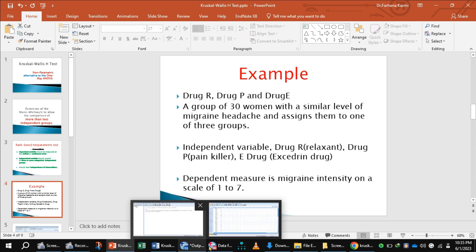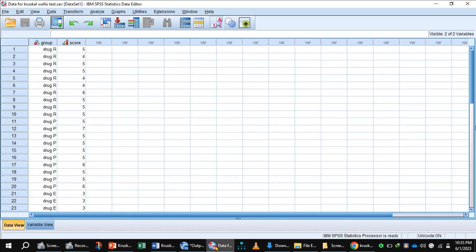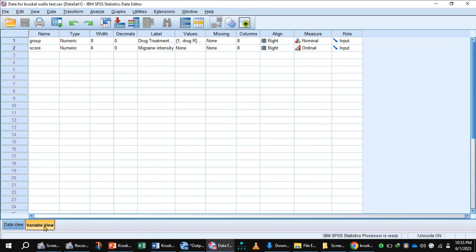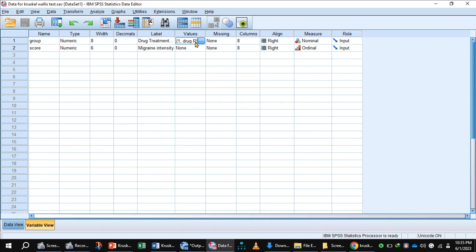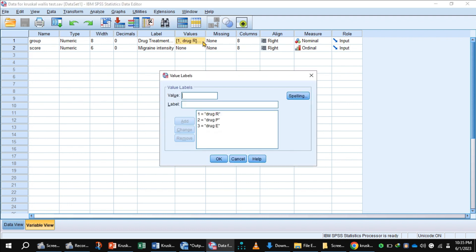Let's enter data in SPSS. This is the variable view of SPSS. The first variable I entered is group of treatment, the independent variable having three categories.